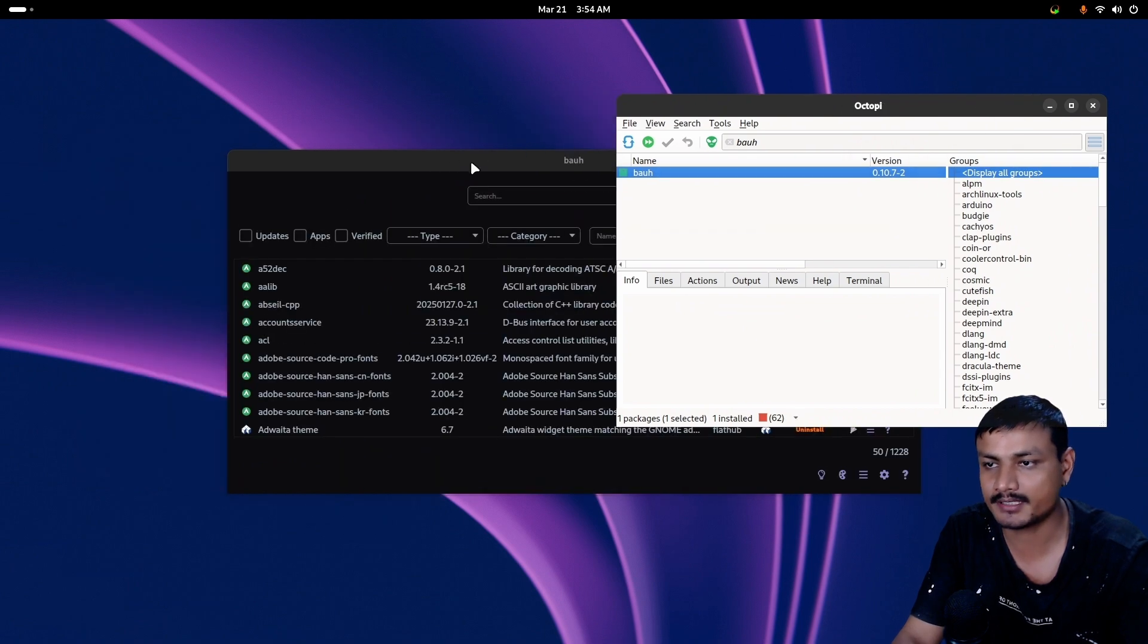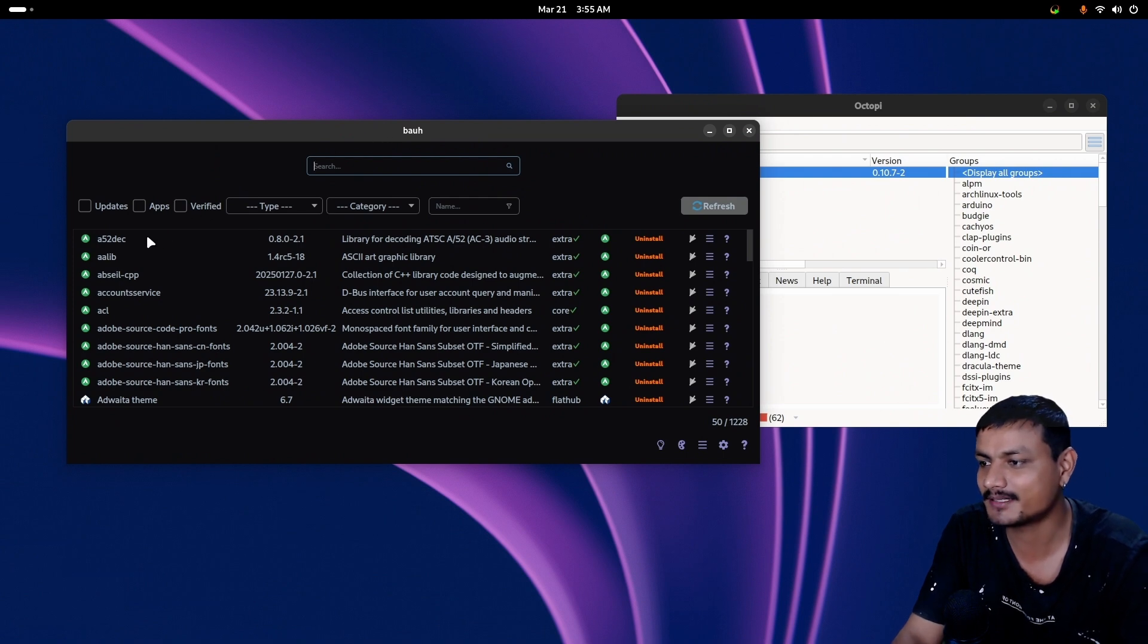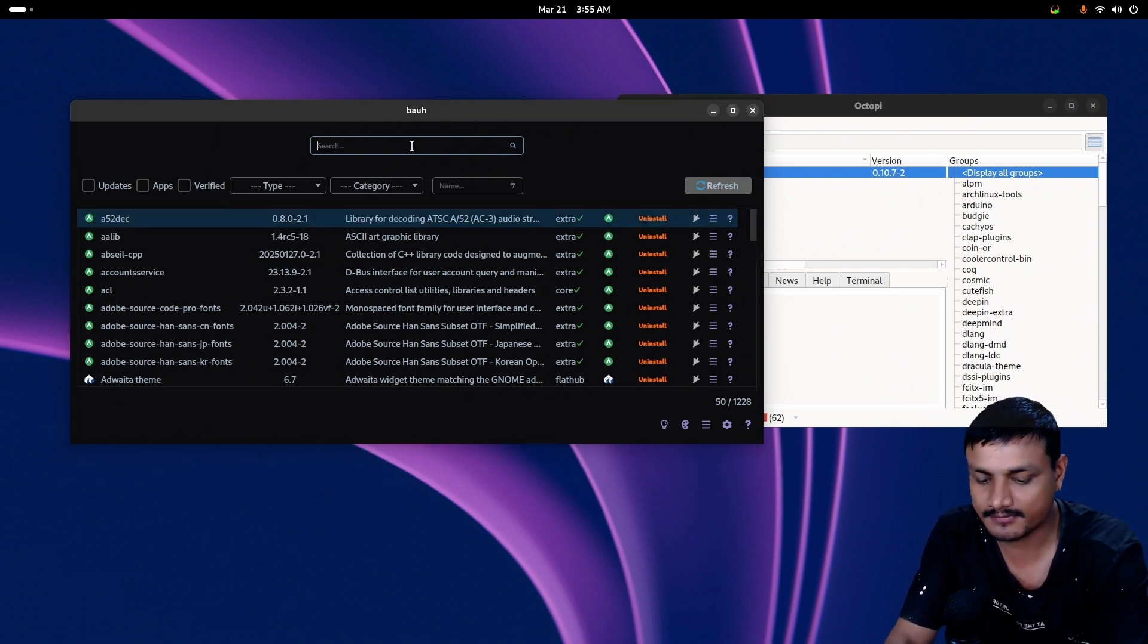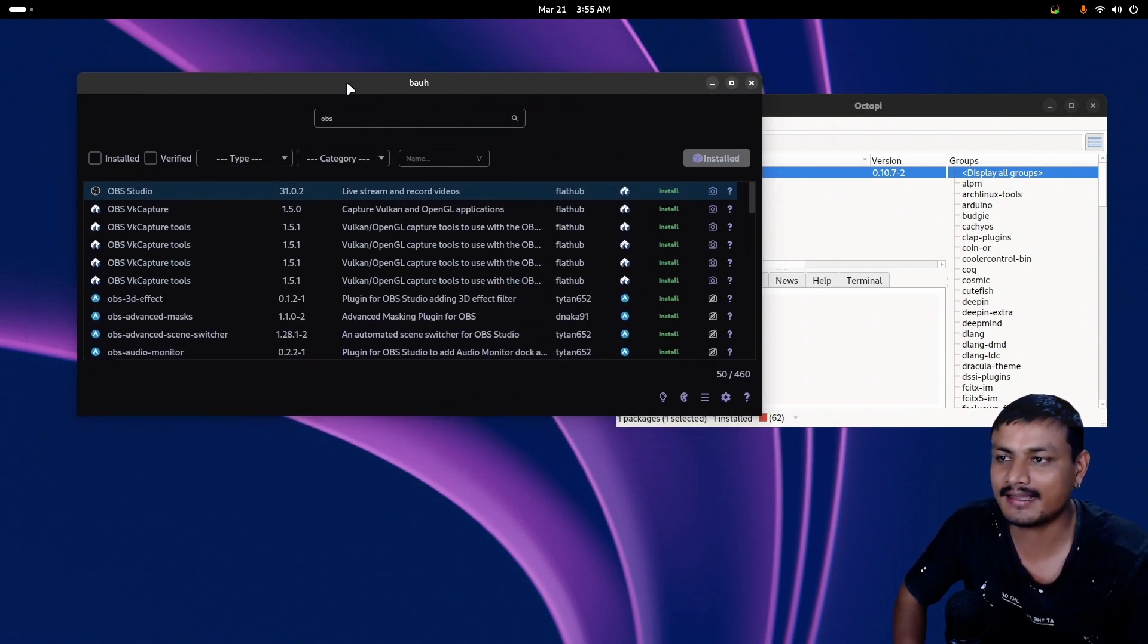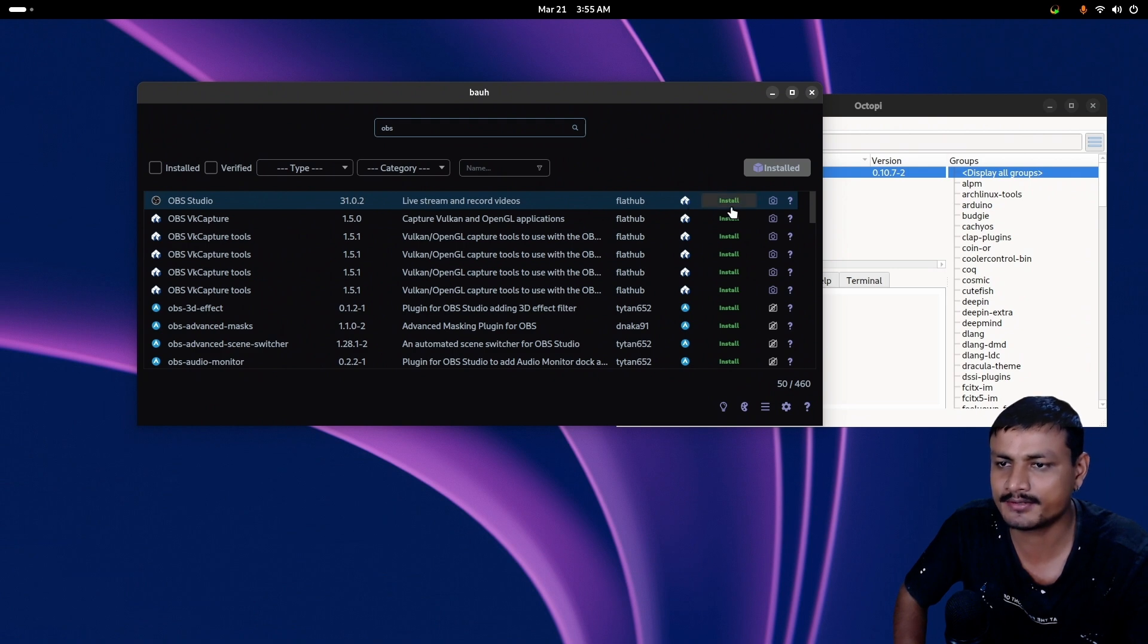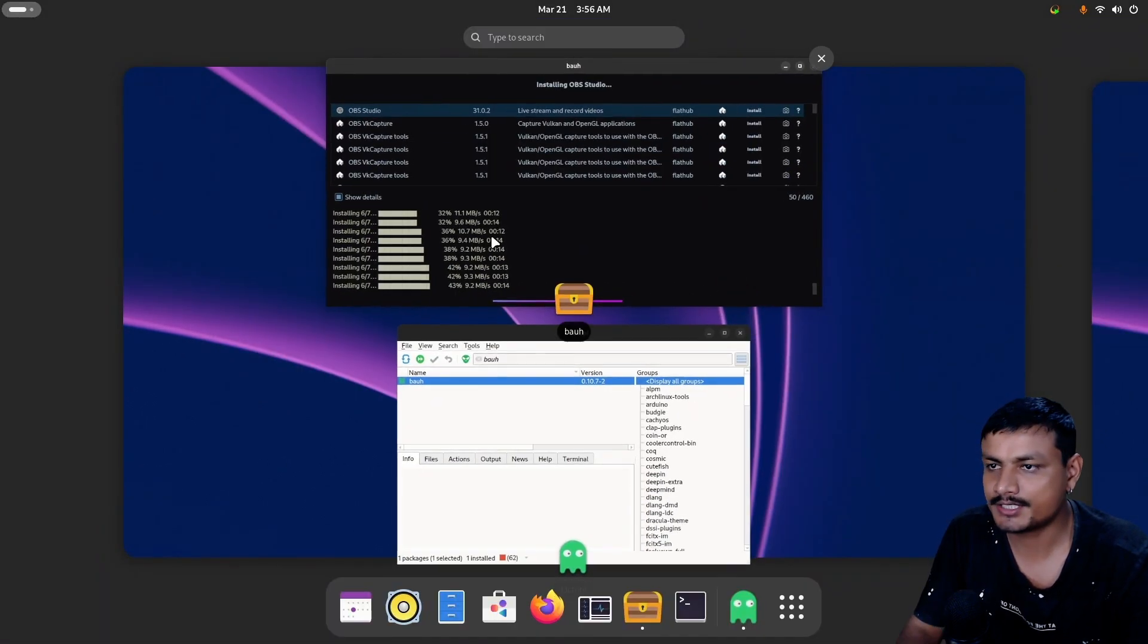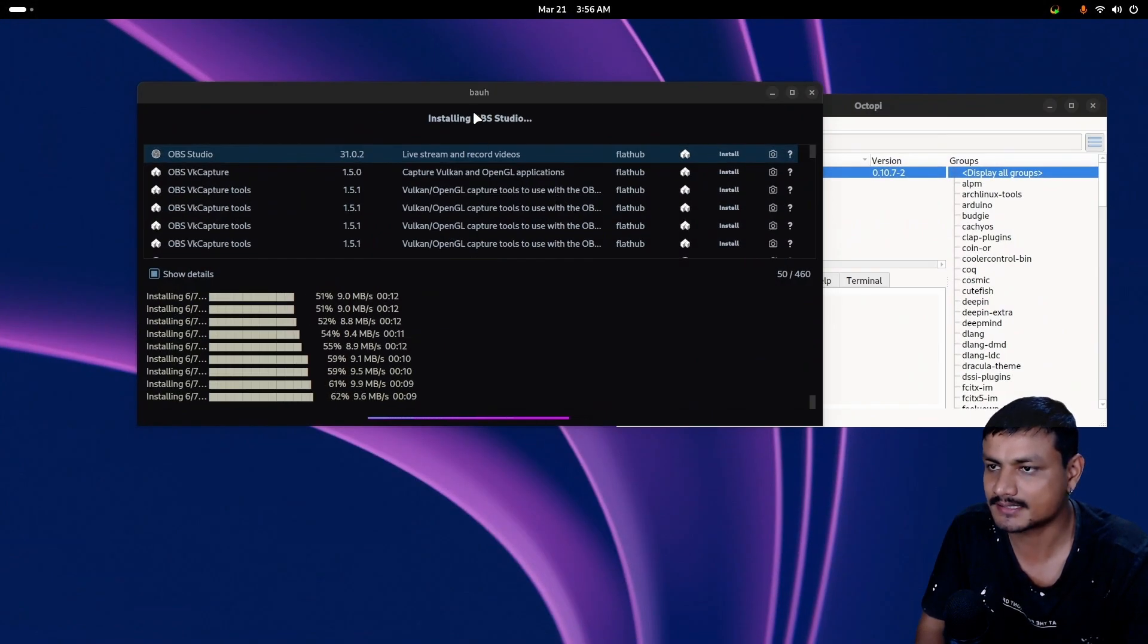You can also look for the applications that you want to install. Let's say, for example, OBS. Basically, this system comes with everything that you need. You don't have to do anything. So let's say I want to install OBS Studio, I can just look for OBS Studio and just install it.